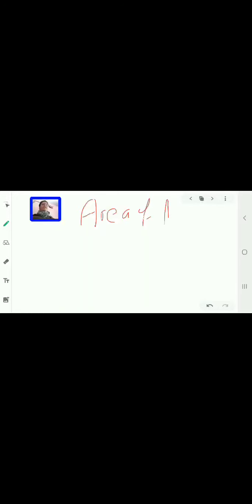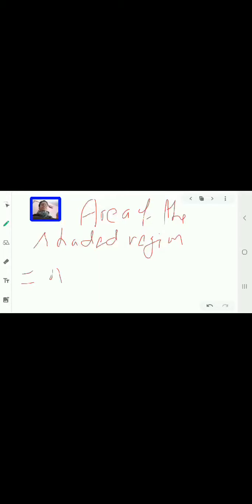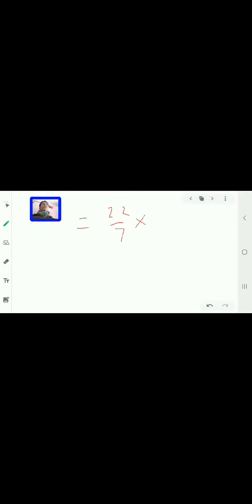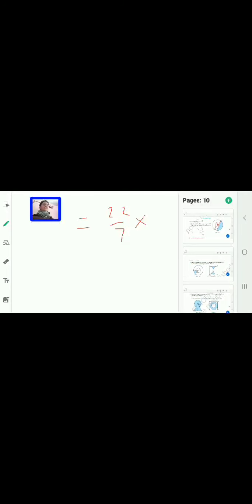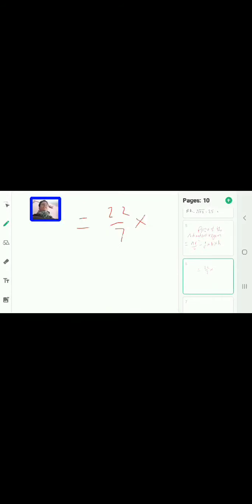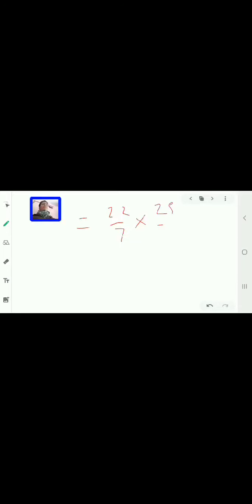Area of the shaded region = area of semicircle minus area of triangle. The semicircle area is πr²/2. So it will be (22/7) × (25/2)² / 2. The value of r is 25/2. So pi r squared = 22/7 × (25/2)², and dividing by 2 gives the semicircle area: 22 × 25 × 25 divided by (7 × 2 × 2 × 2).